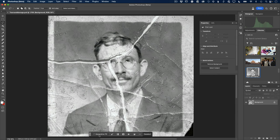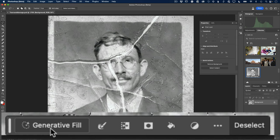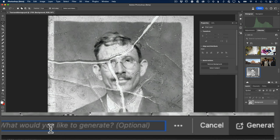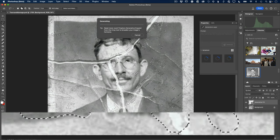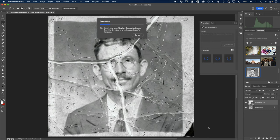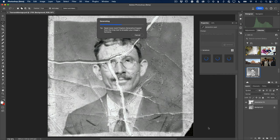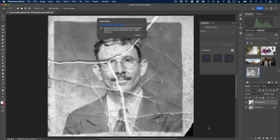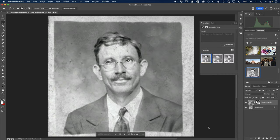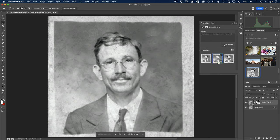At the very bottom I've got Generative Fill. I'll click it, hit Generate with no prompt, and of course that will try its best to fill everything I selected. I didn't select every single little scratch or piece of dust, but what it did was pretty amazing — and that's probably the result I would go with.